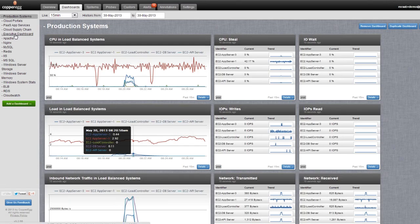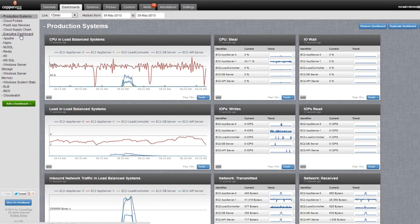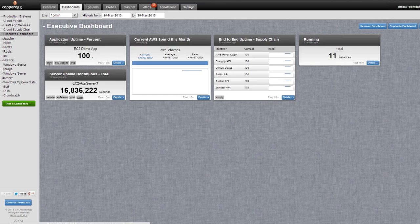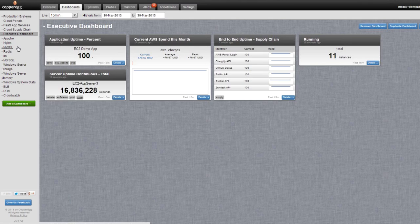The other thing that we see a lot of is people ask, I want to create a view for my management. So in this case, I'm going to go down the list here and click on the Executive Dashboard. The Executive Dashboard gives a little higher number. Maybe it's the uptime, the current uptime of a particular web service.